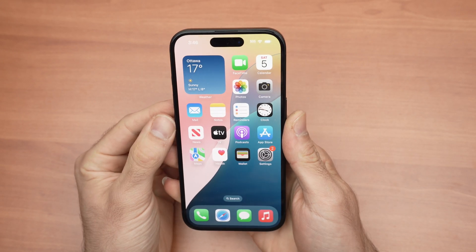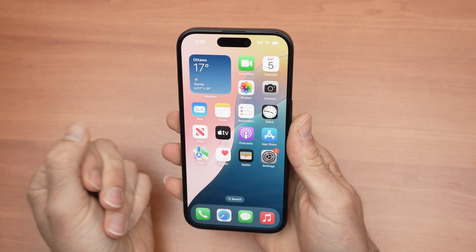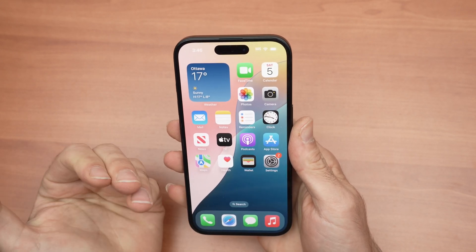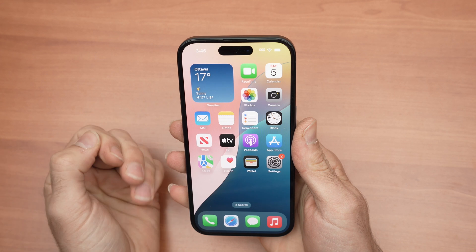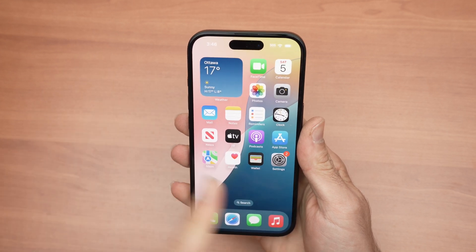In this video, I'll show you how to change the system language of your iPhone 16, 16 Plus, 16 Pro and Pro Max. Let's get started.